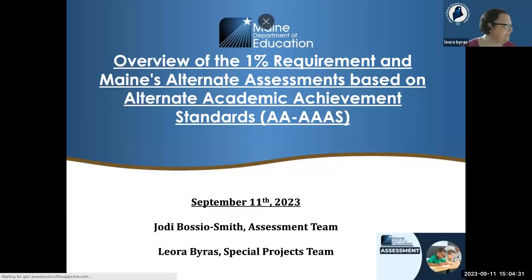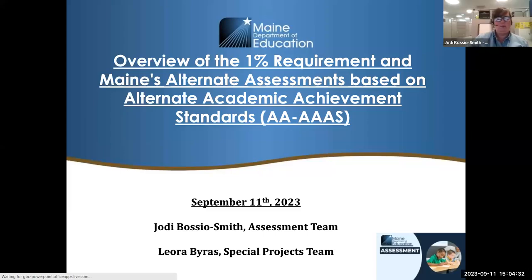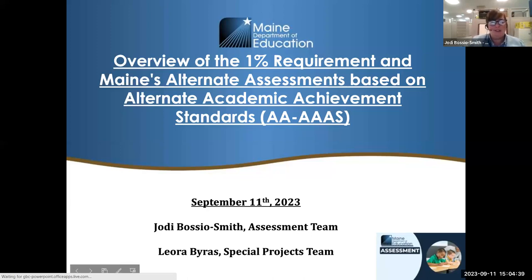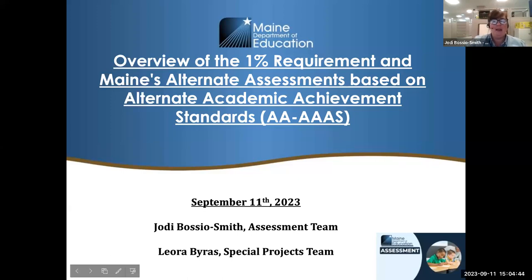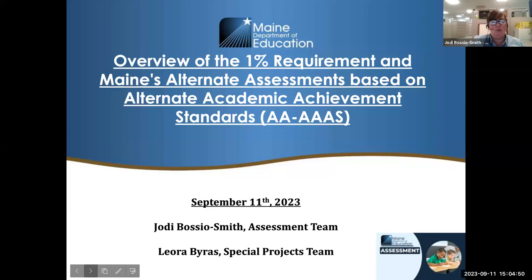Thank you, friend. Thanks everyone for your patience — best laid plans, and all of that. Today, thank you for joining us. Welcome to the session. The topic of this training is the 1% requirement and Maine's alternate assessments based on alternate academic achievement standards, also known by the acronym AA-AAAS.